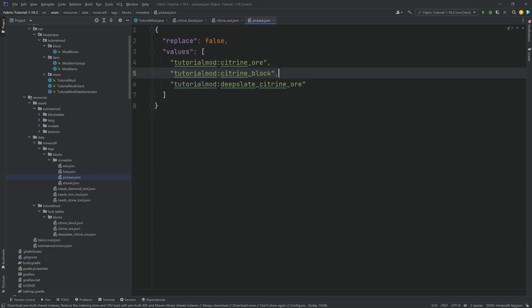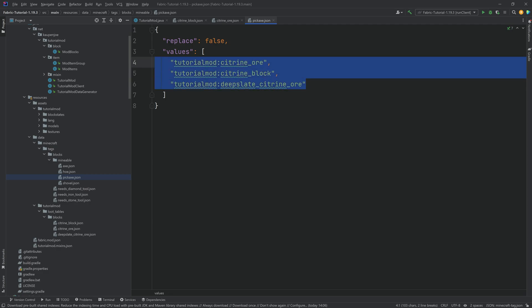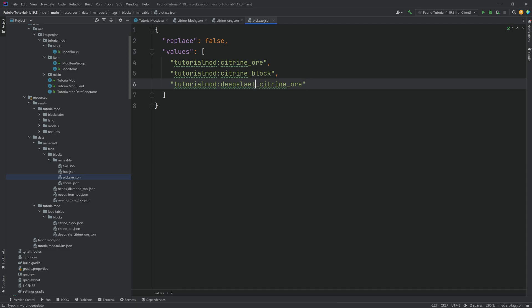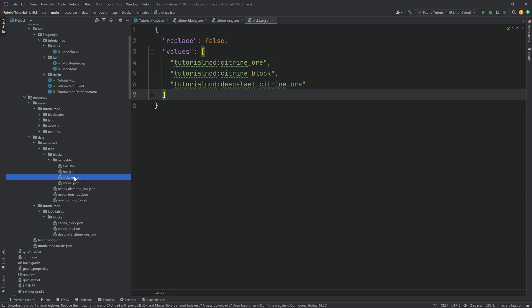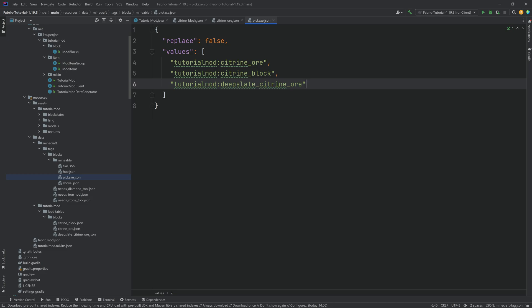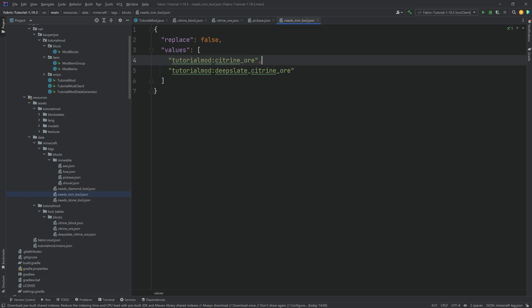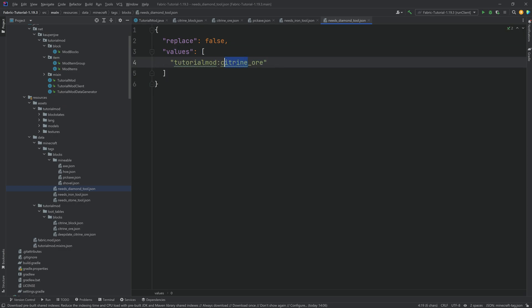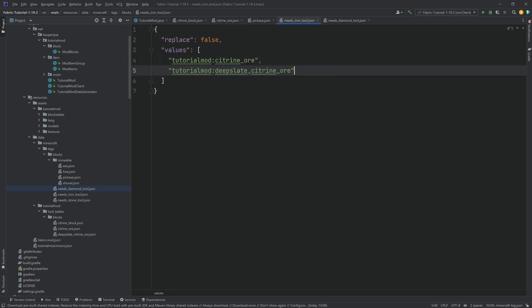All three of our blocks are inside the pickaxe JSON file because all three can be mined with a pickaxe. What's incredibly important is that if you add values here and they don't exist or there's a typo, the entire pickaxe JSON file will no longer work — meaning nothing can be mined with a pickaxe. So please double, triple, quadruple check that everything is written correctly with no typos and you're not referencing a block that doesn't exist. In our case, I've added the citrine and deepslate ore to needs_iron_tool, and the citrine block to needs_diamond_tool.